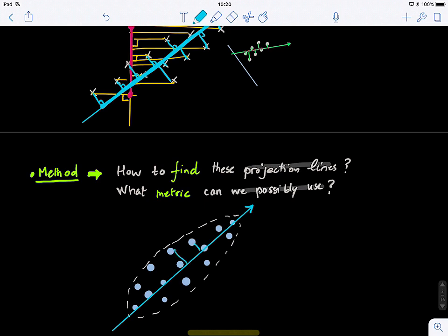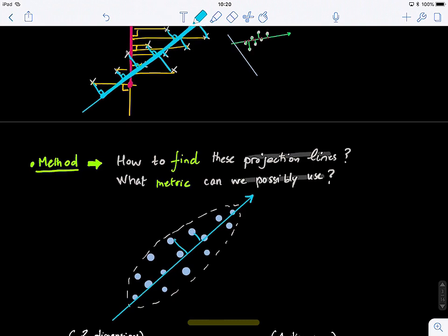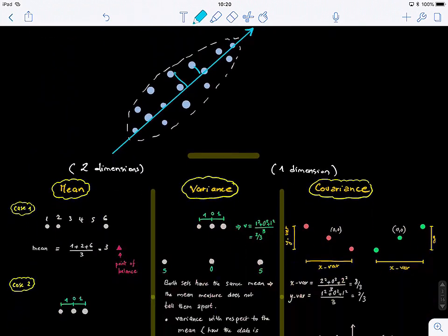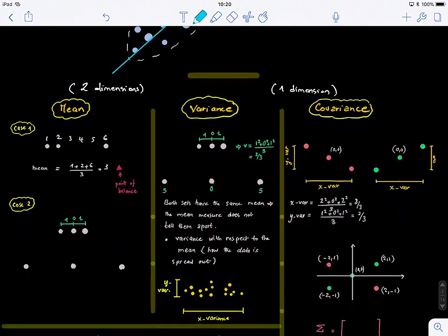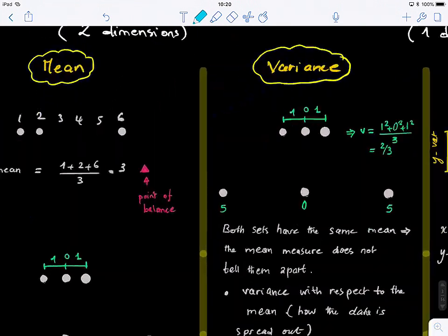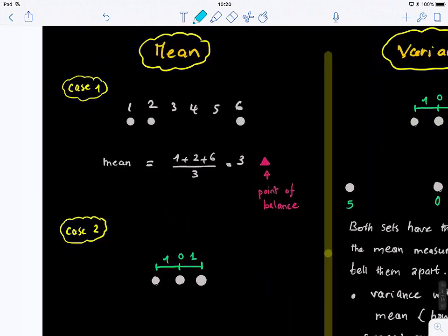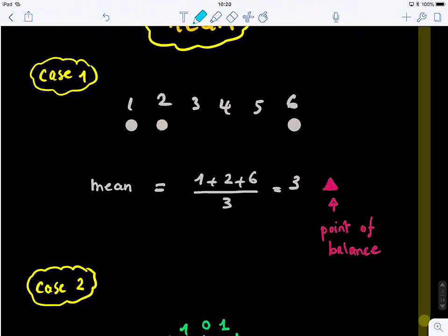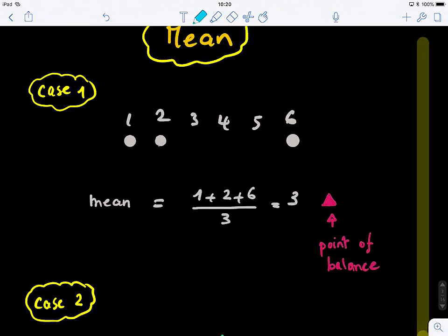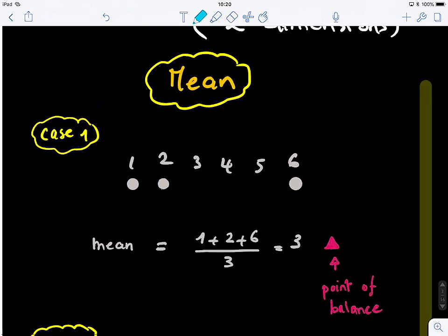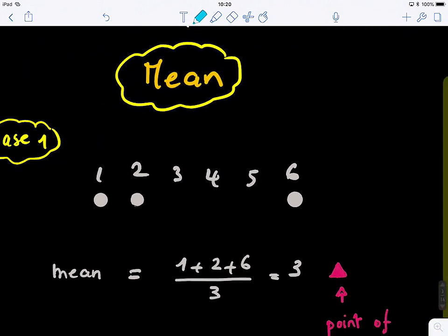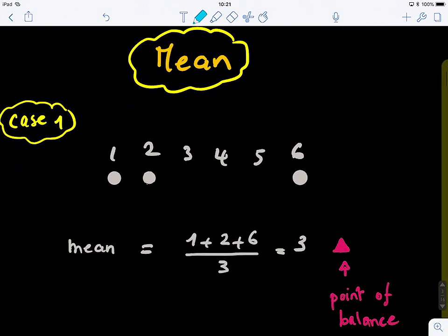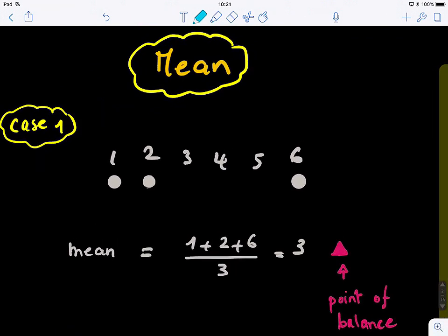Going back to simple mathematical tools, let's look at this. Maybe we can use the mean to find this line — maybe we take the average of all data points and somehow we might be able to capture this variability. So let's look at this.